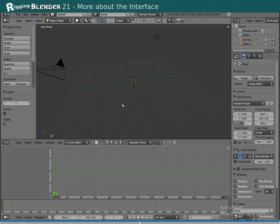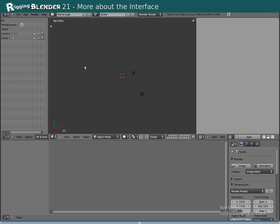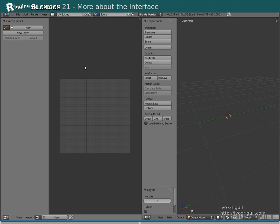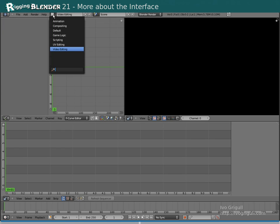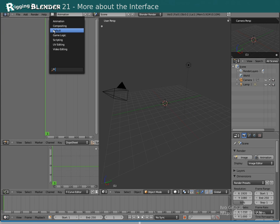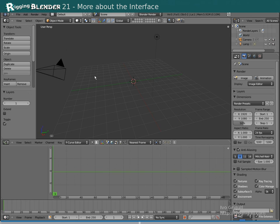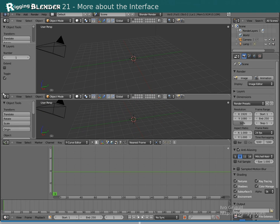More on the interface. You can create and manage different screen layouts here. Use Ctrl plus the left or right cursor keys to browse through them.